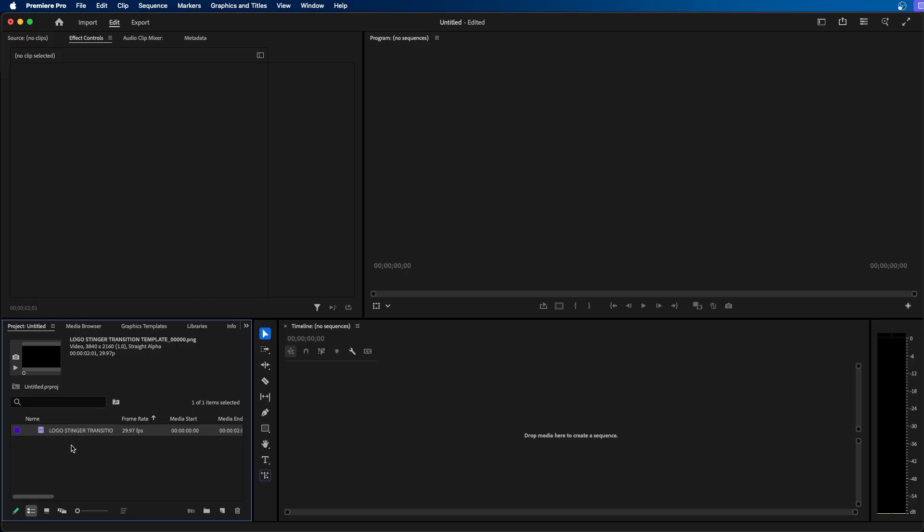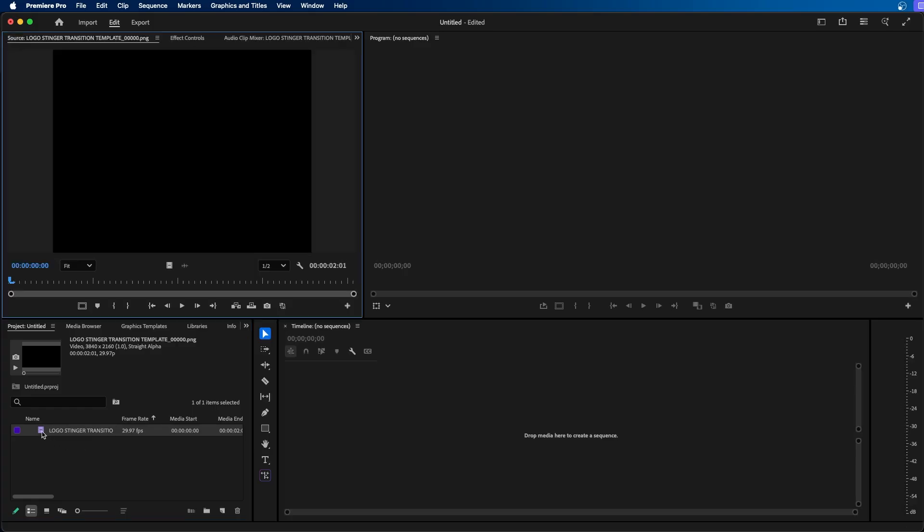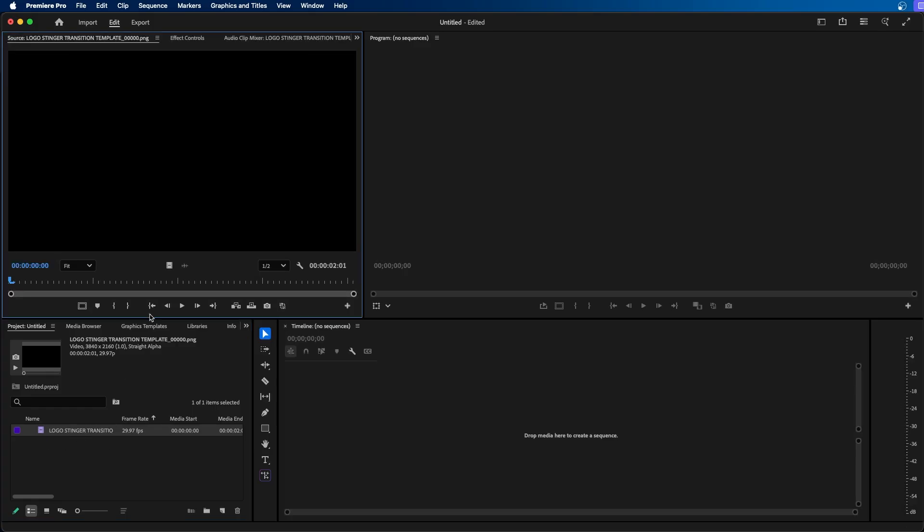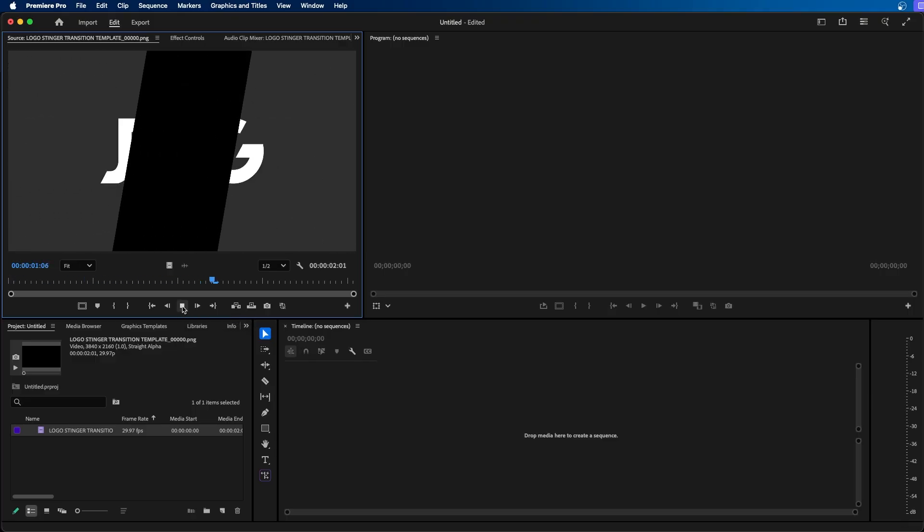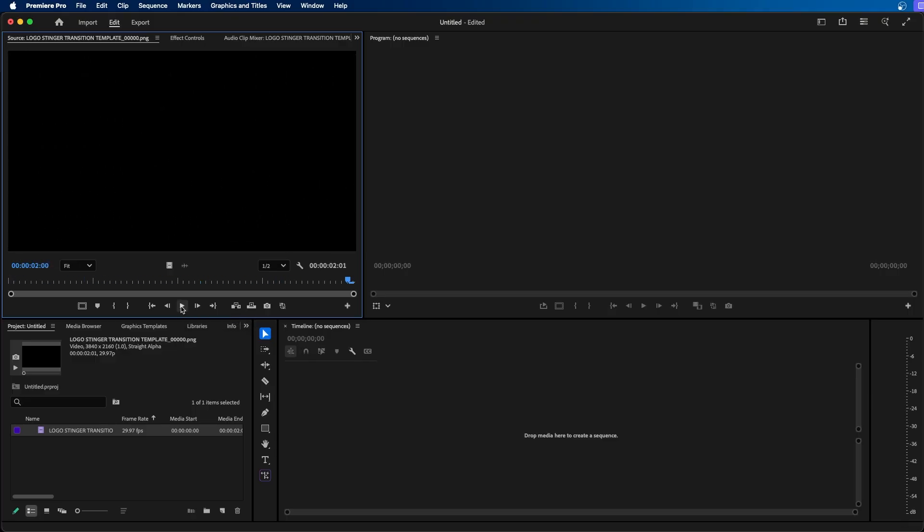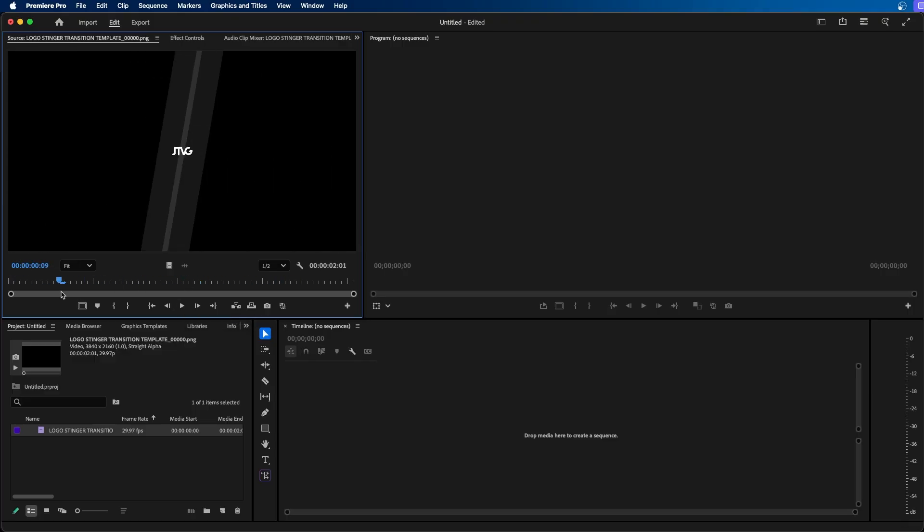So as you can see we have this video clip now inside Premiere Pro. If we double click on it and we click play in our source monitor you can see that we now have a video clip from all those images.